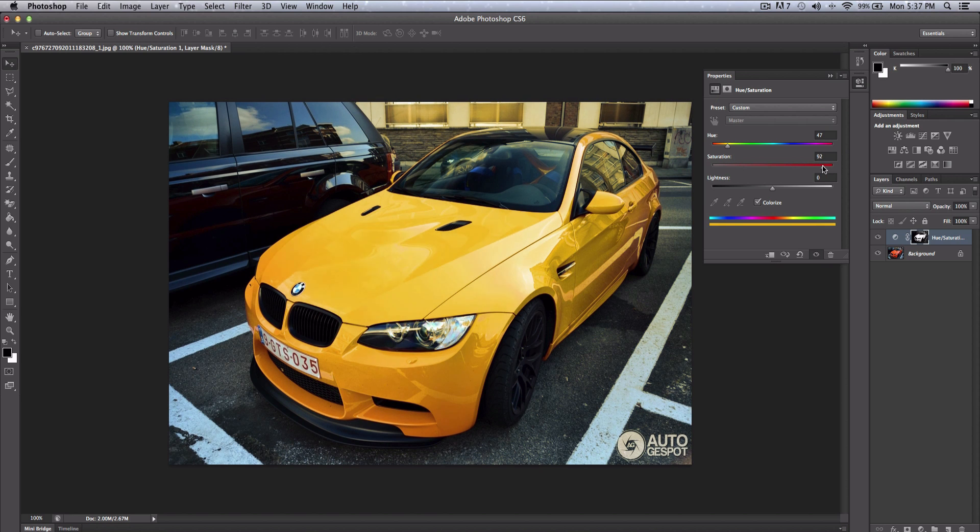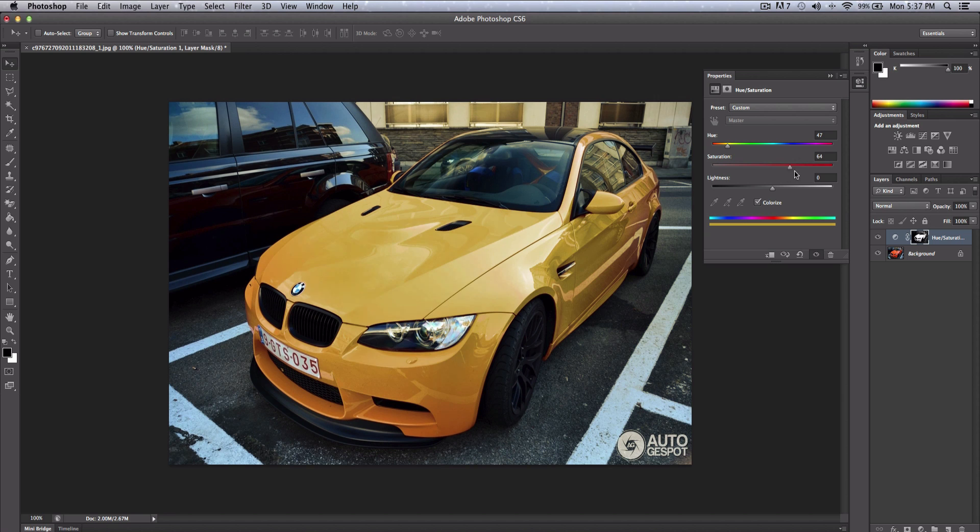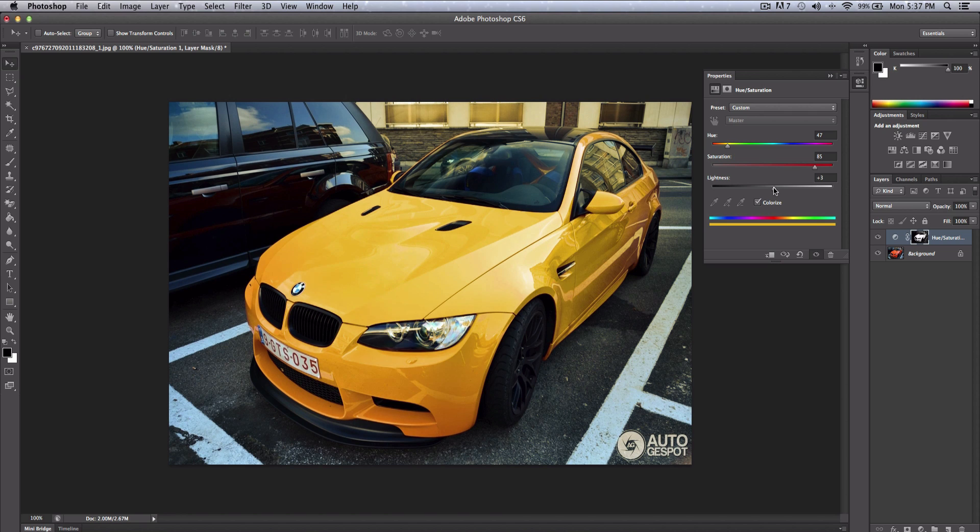Since yellow is not a well saturated color, I'm gonna increase the saturation to about 85. You can increase or decrease the lightness. I'm gonna just keep it at zero and you're done.